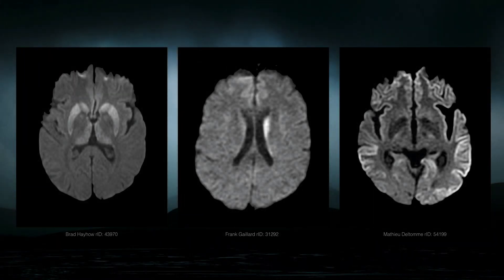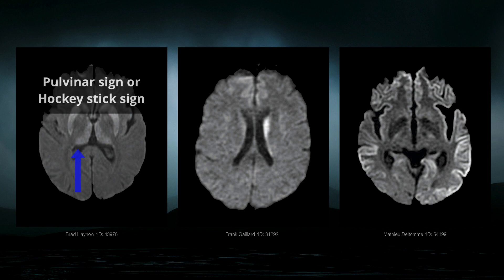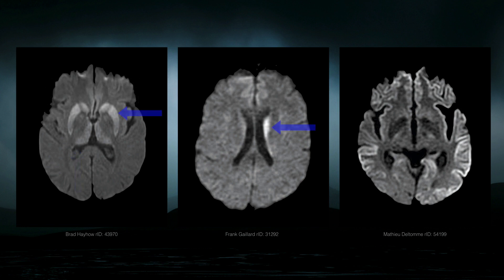What's also important to remember is that the manifestations of CJD can be very heterogeneous as well. We're used to thinking of it as hockey stick sign and basal ganglia change, but what we see mostly is these areas of geographic diffusion distribution.